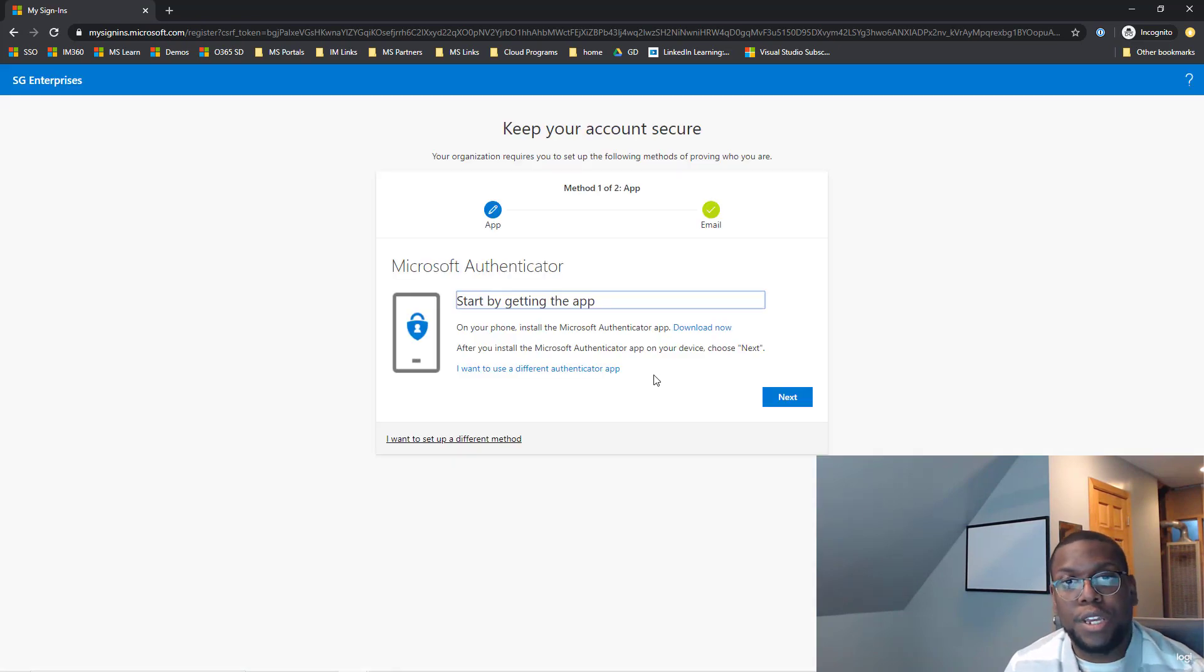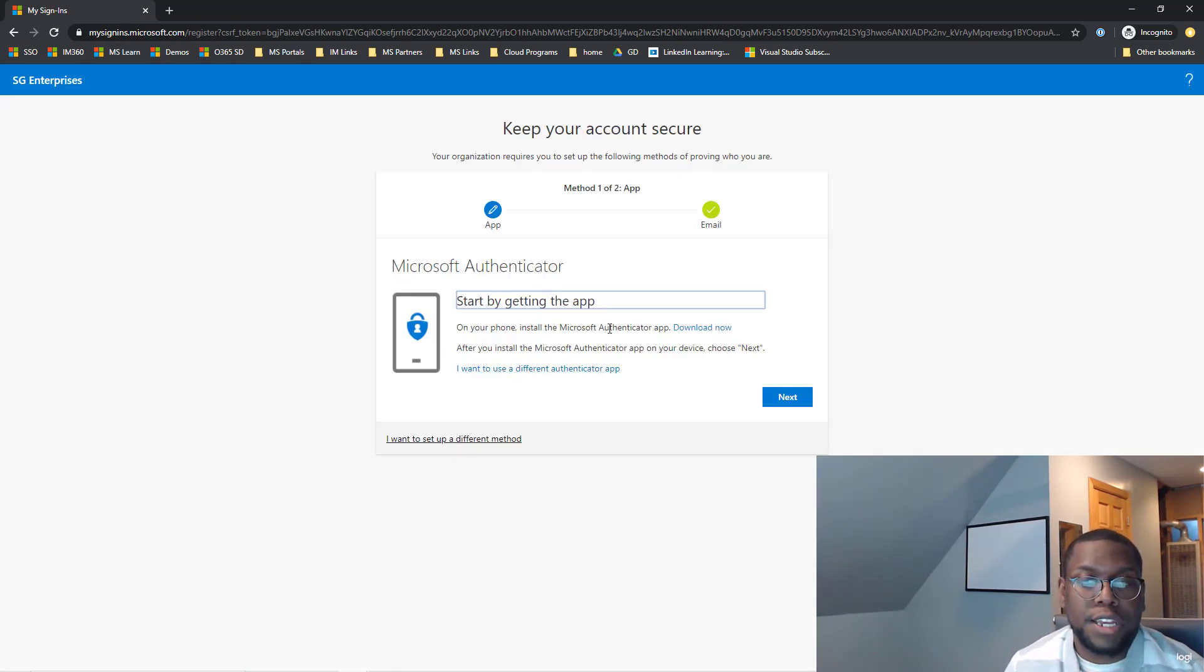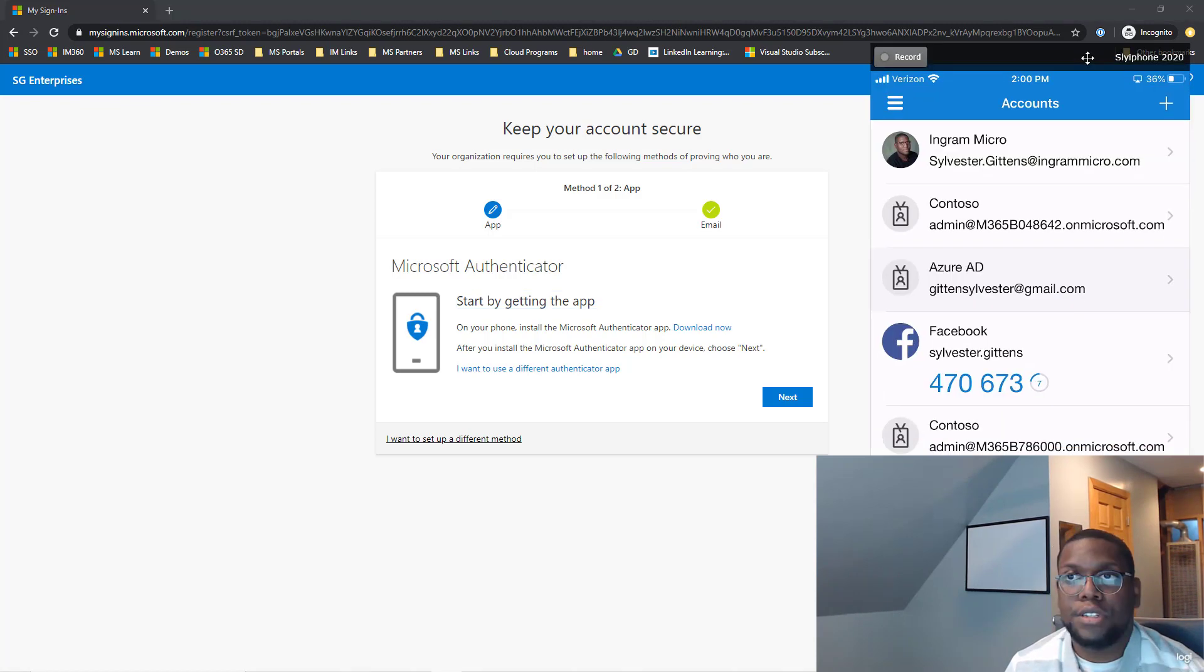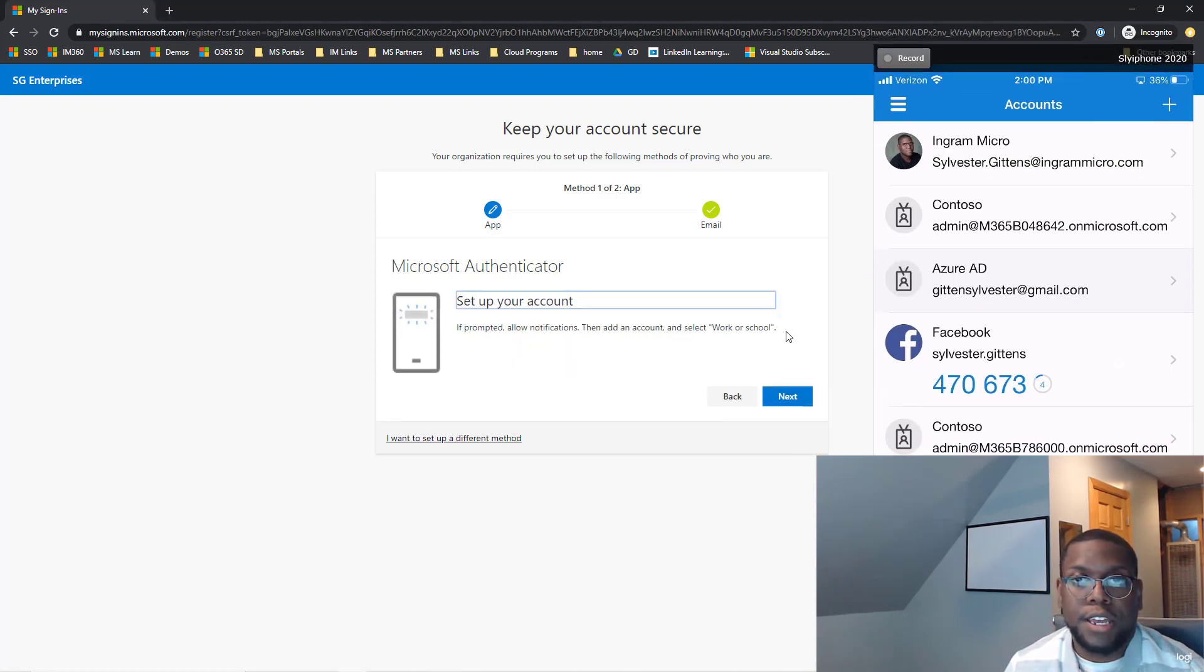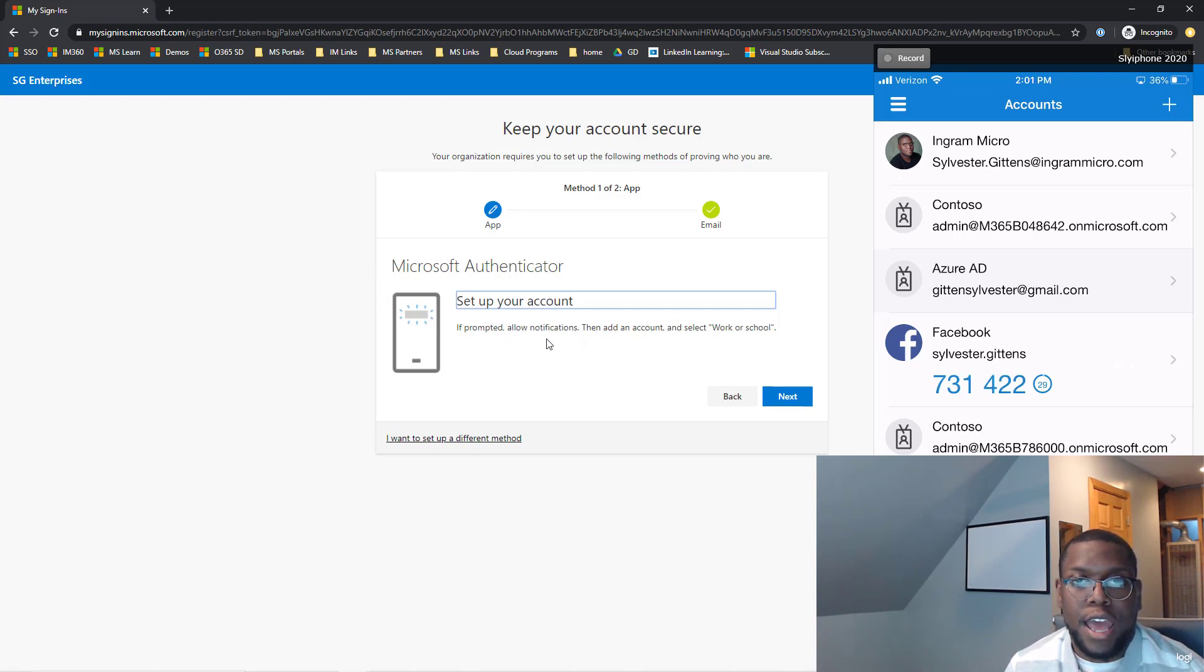First thing is they're going to tell me to on my phone install this application. I already have as you can see here. So let me click next. And now if prompted allow notifications, add and select work or school.